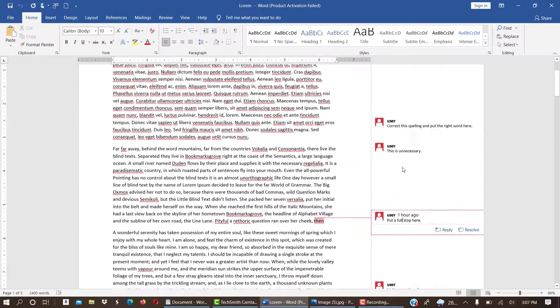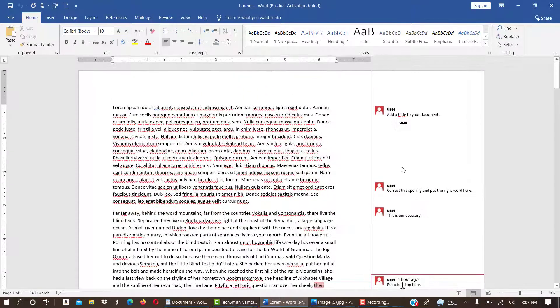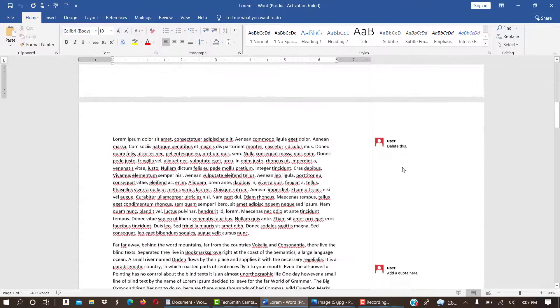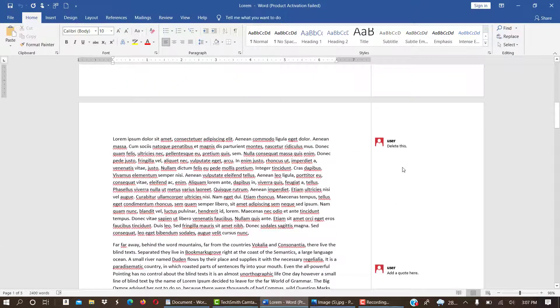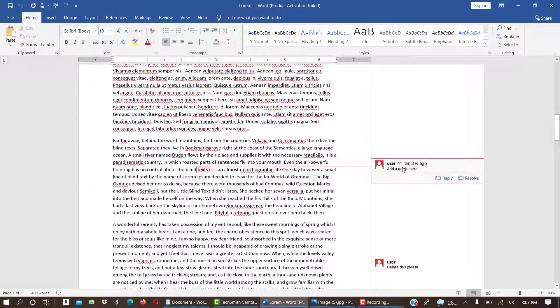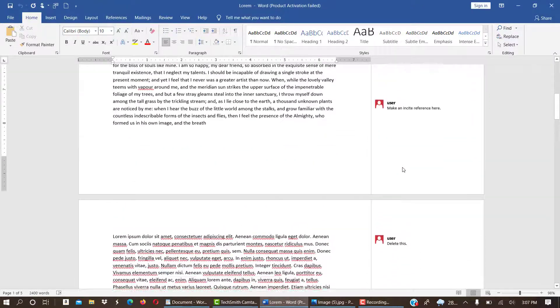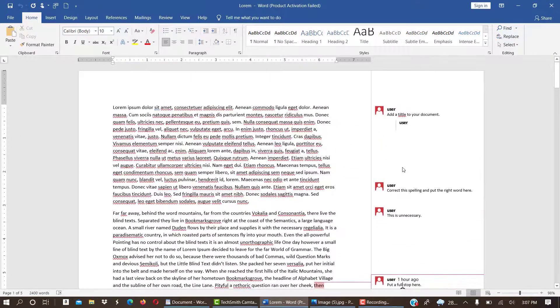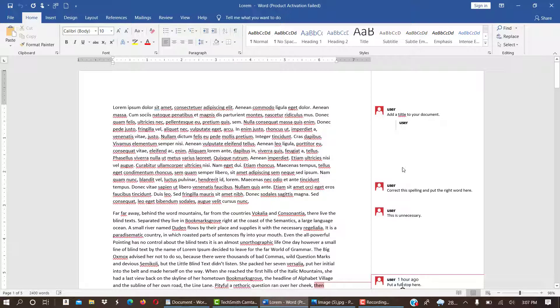So this is how a markup document in Word looks like. So how do you do this yourself if you want to add comments to your work, or you have proofread somebody's document and then you want to add corrections?